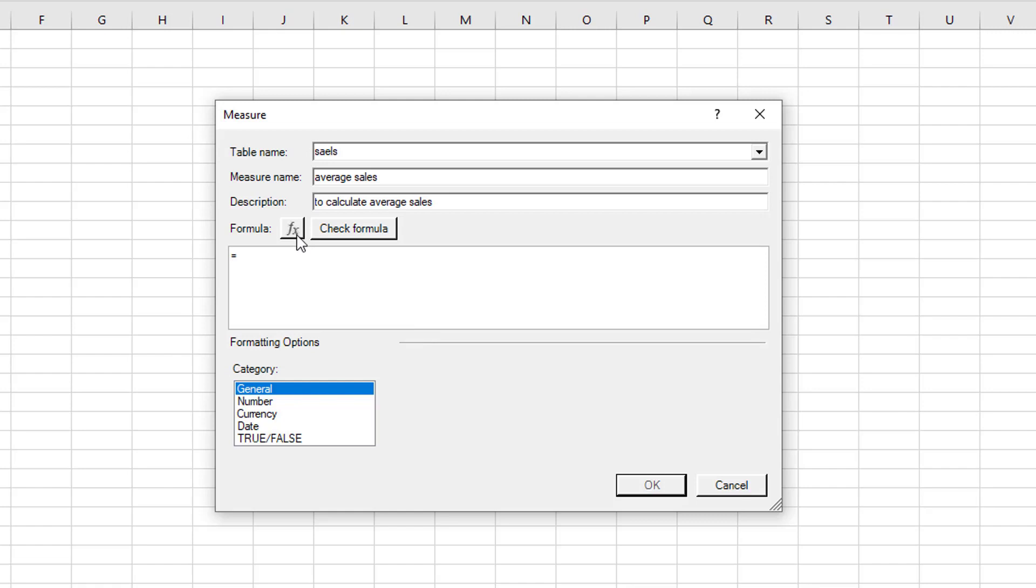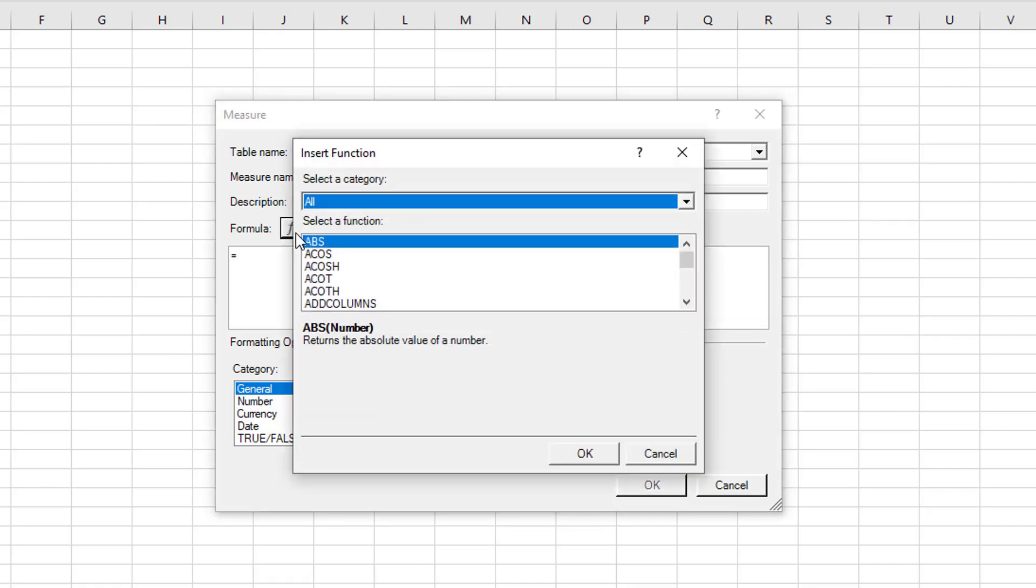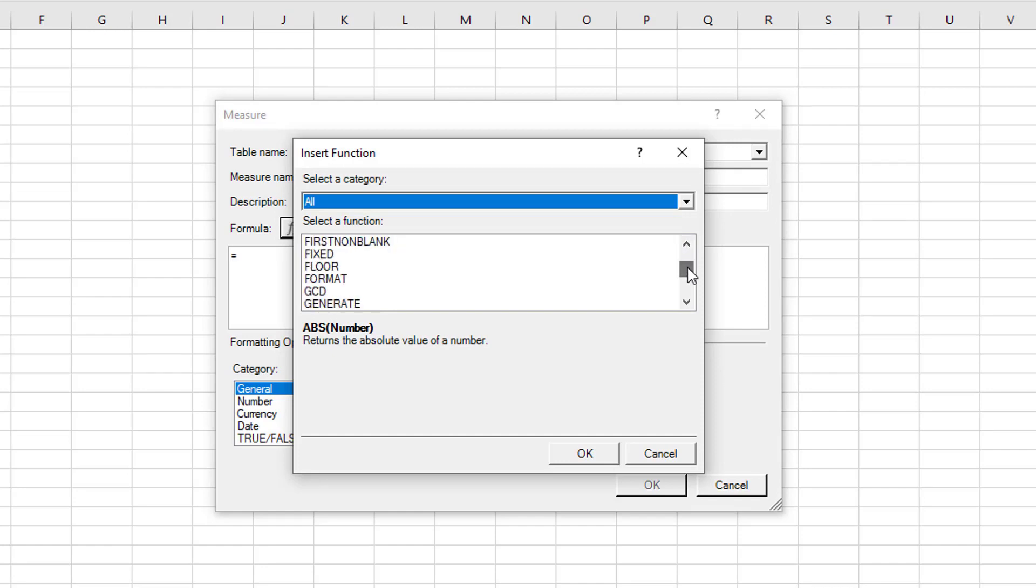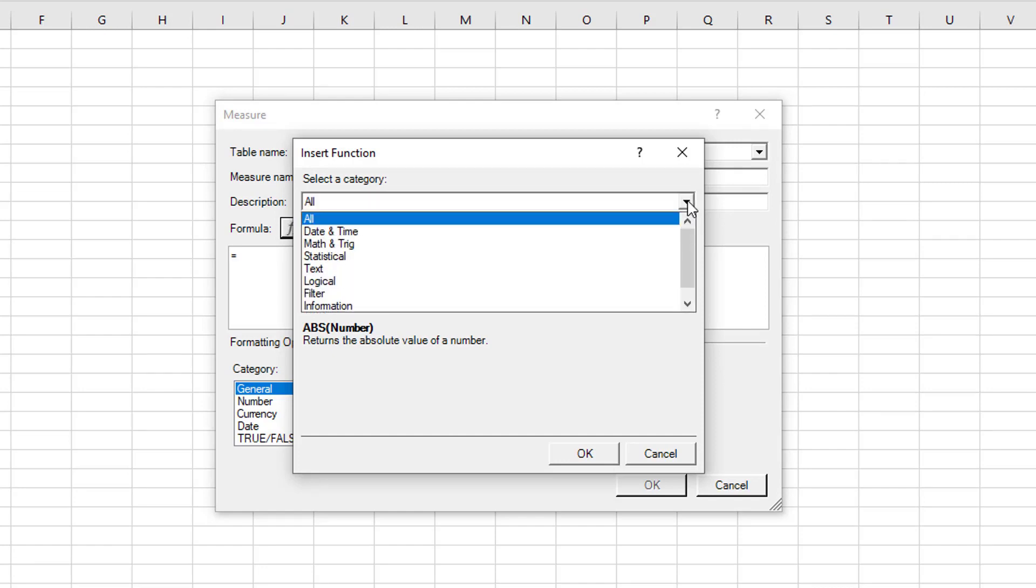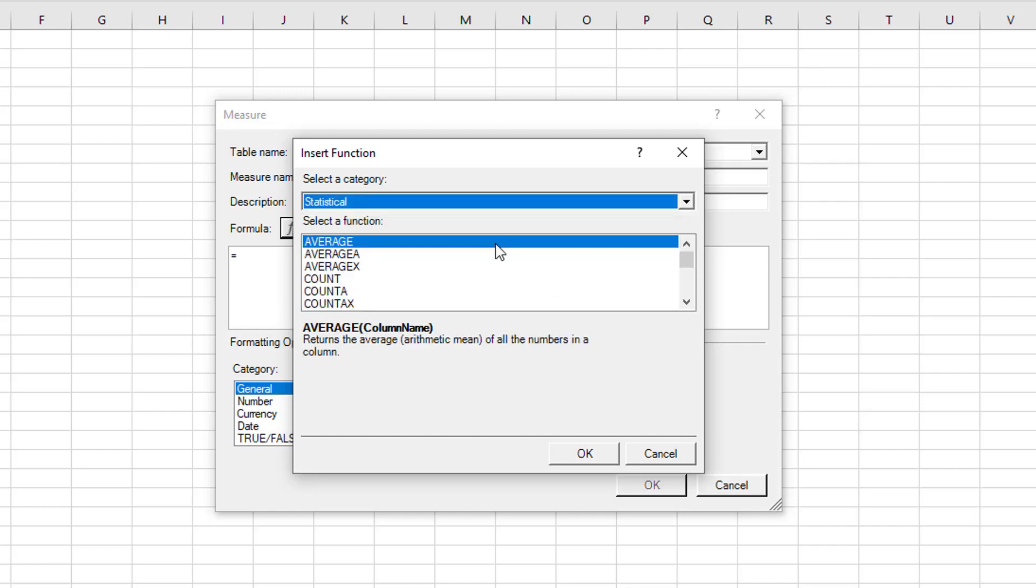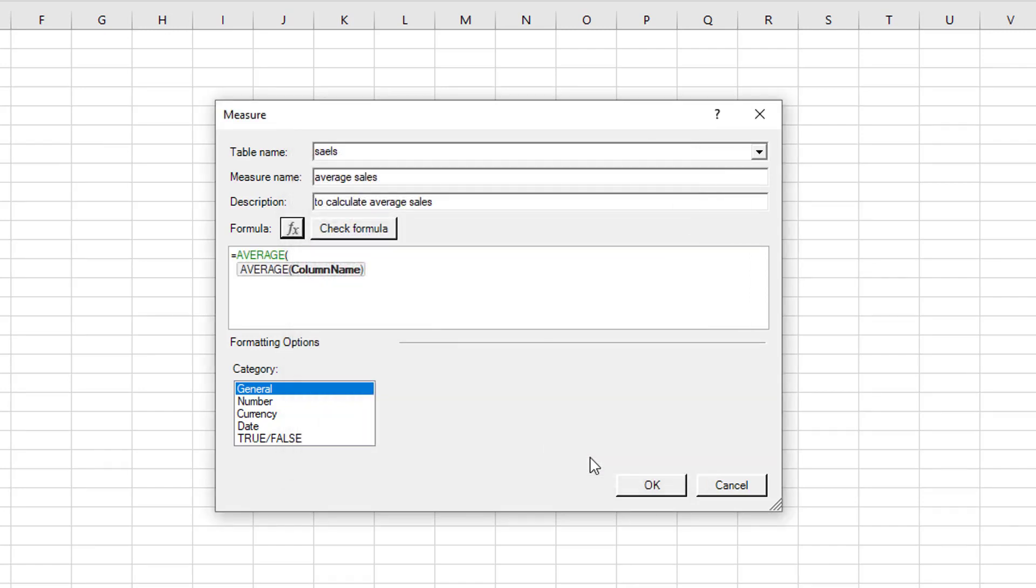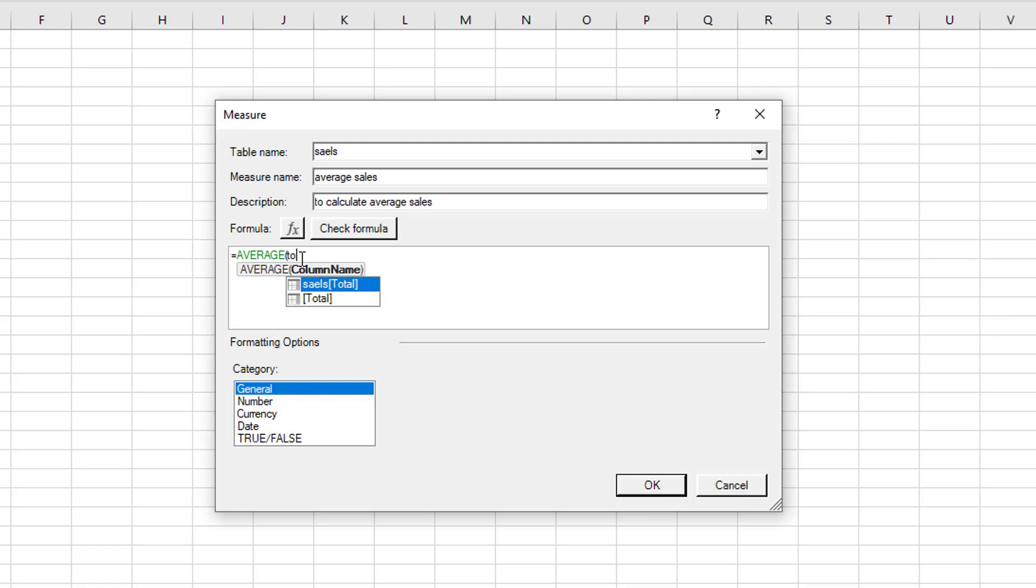Now what we can do is we can press this insert function button. And just like in Excel, you will get all of the functions that are available, the expressions that are available. I've gone into statistical there and I can select average from in here. This then brings up the average function and the screen tips along with it. So it's looking for a column name. And in our column, we have a column called total which I am going to select. And I can close my bracket.